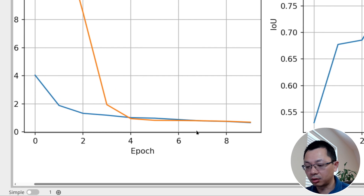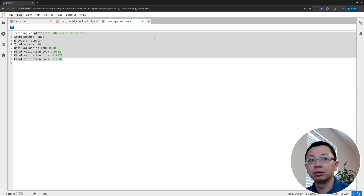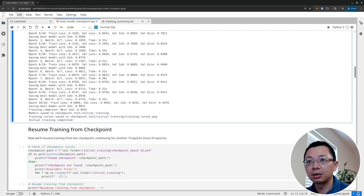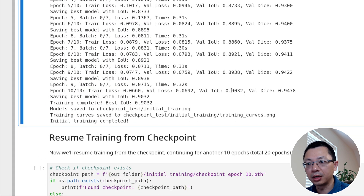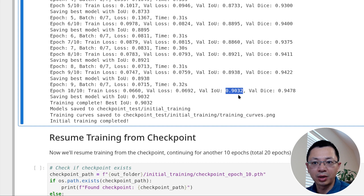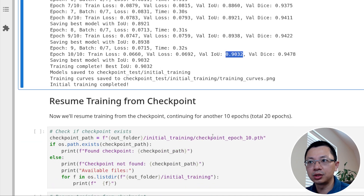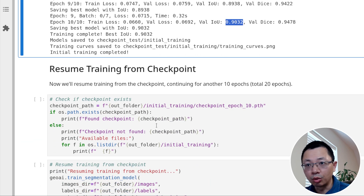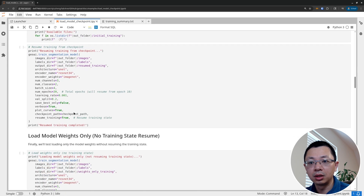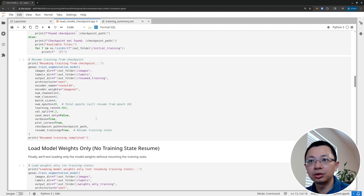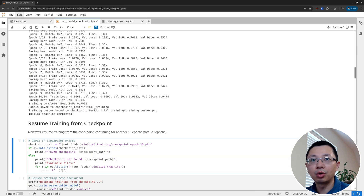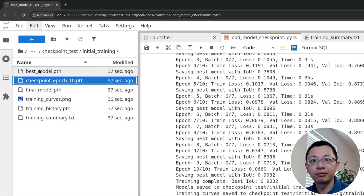Once we've finished the 10 epochs, we can look at the result. The final IoU is 0.90, which is not too bad. In reality you usually want to train a little longer, maybe 30-40 epochs, but right now to save time we only trained 10 times. We can then start running inference, or we can continue training because we already have the model checkpoint — both the best and final, and checkpoint at epoch 10.